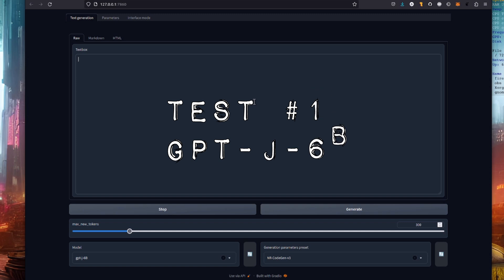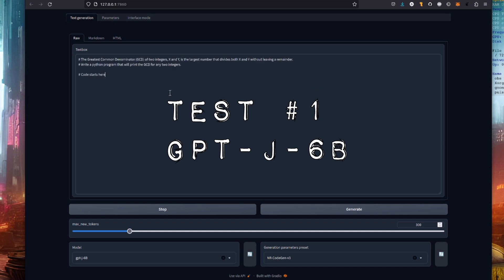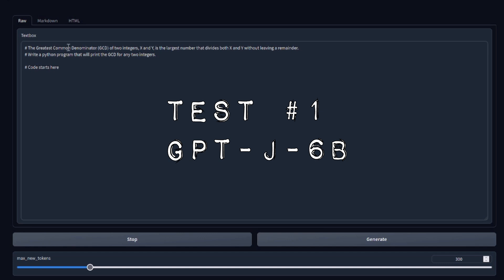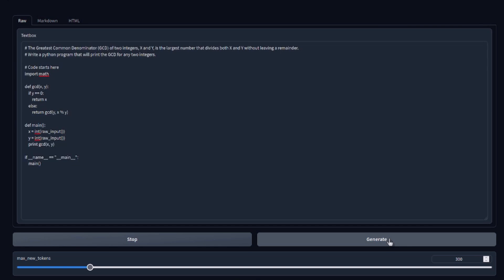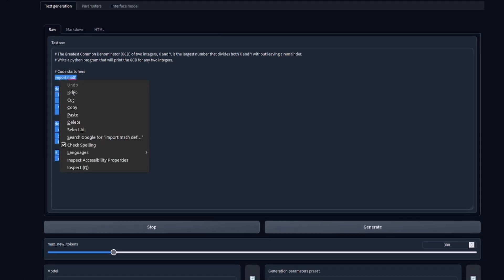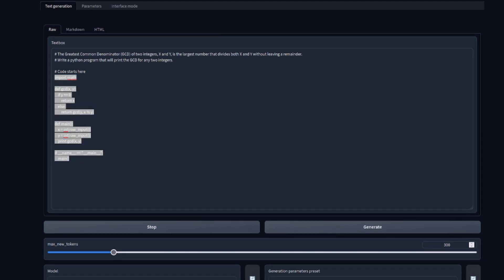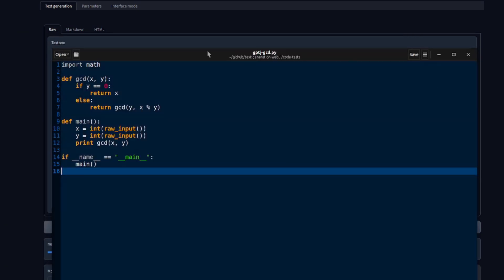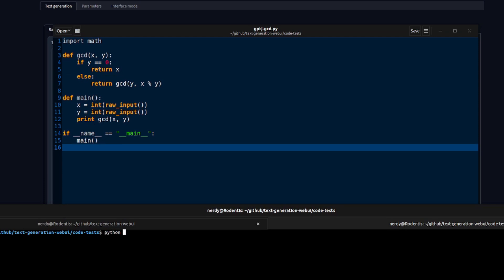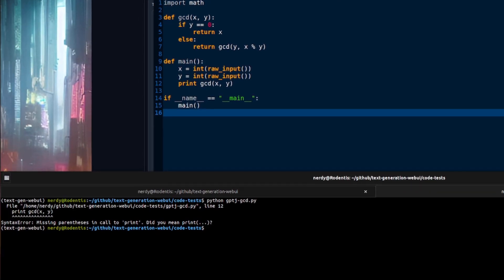For test one, I've got GPT-J set up in notebook mode rather than chat mode, which is much better for code. Let's generate and see what it can do. That looks pretty good — let's see if this runs. I'll copy it into a text editor and run that code. As you can see, while it's close, it has got that basic print statement wrong.